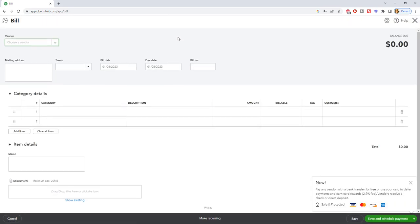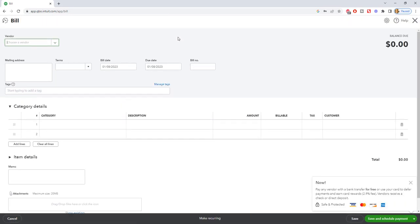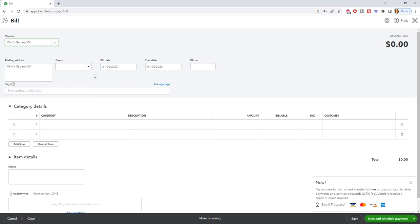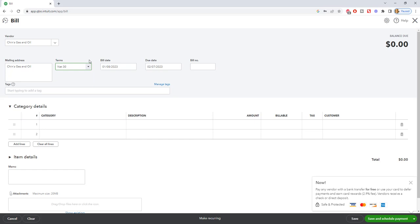Okay so you've got your vendor. So we're gonna choose whoever this is, you know, we'll say Chin's Gas and Oil and it's gonna bring up the mailing address. If you enter the terms, which I highly encourage you to do, it will put the terms here. So we're gonna just go ahead and put net 30. The bill date 1-8-2023, this will default to today's date. Okay, this is one of the biggest mistakes people make